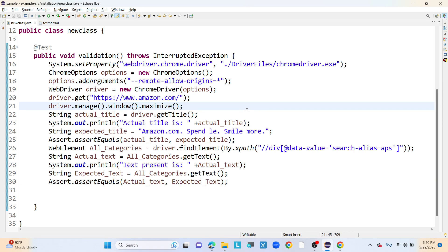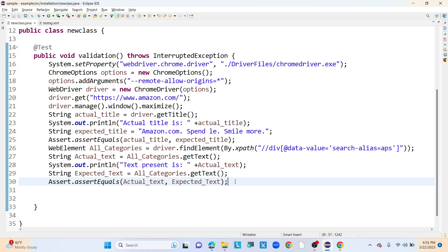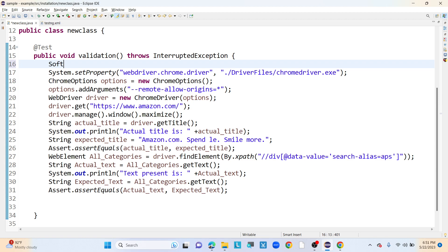Now let me use soft assert instead. With soft assert, even if there is any failure our program will not stop — it will execute completely, and at the end of execution it will print where exactly the failure occurred. With hard assert it exits at the failure point, but soft assert continues through all remaining lines and collects all failures before reporting.